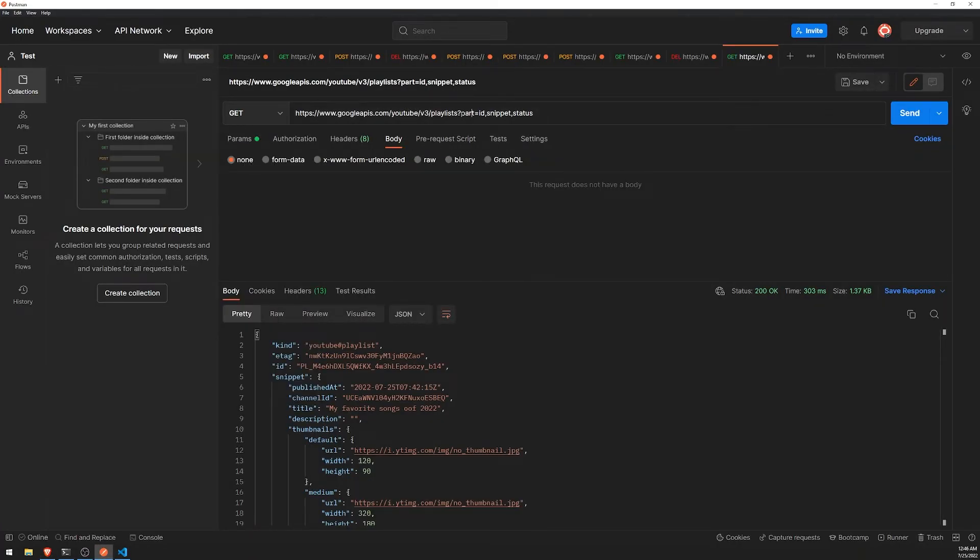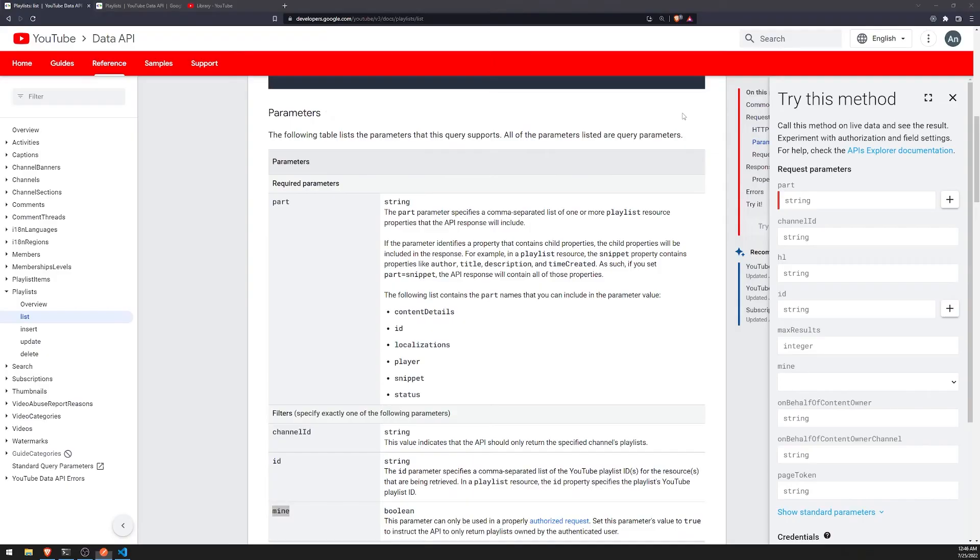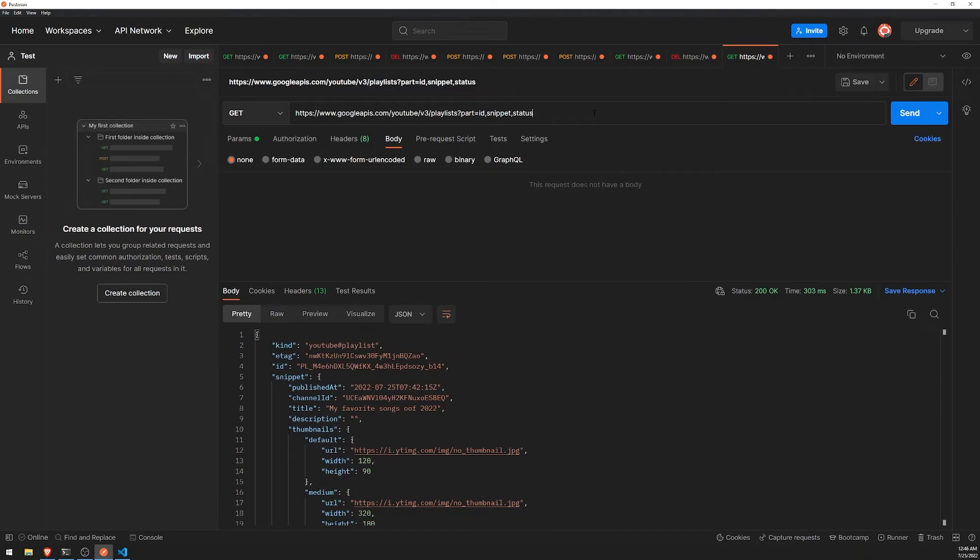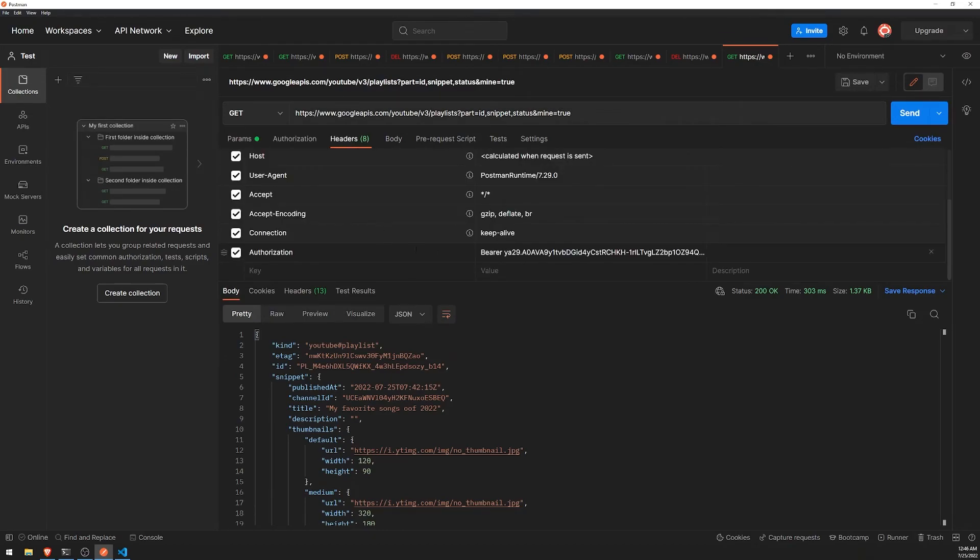So let's go ahead and do playlist. Let's do for part. We'll do ID, status, and snippet. And then mine equals true. And of course, we already have our authorization token.